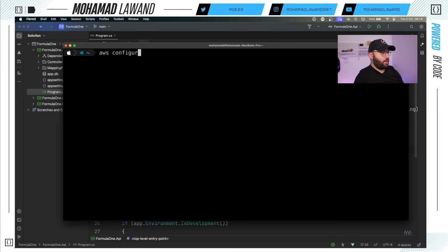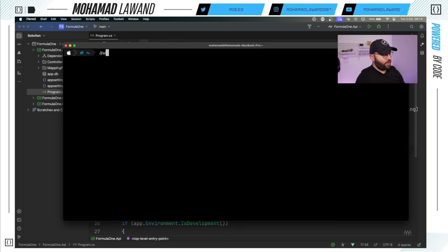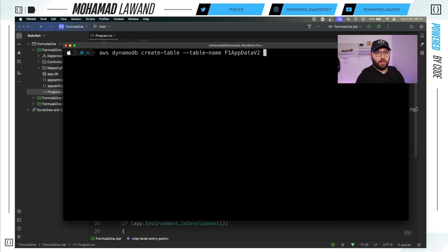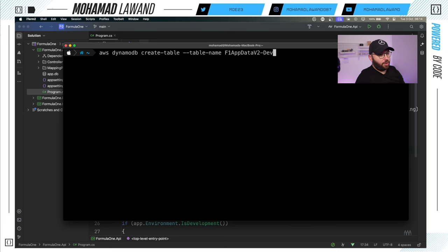It's really important that you complete the AWS configure step to make sure everything is running as it should. Now, the next step is to create our DynamoDB table through the AWS CLI. For that, we're going to run `aws dynamodb create-table`, then specify the table name — I'm going to call it `f1-app-data-v2`. Something to note: make sure the database name is unique across environments, so for dev add a suffix like `-dev`.